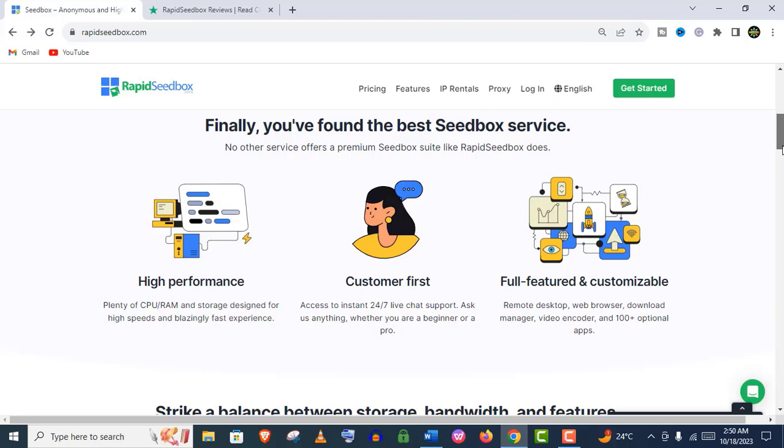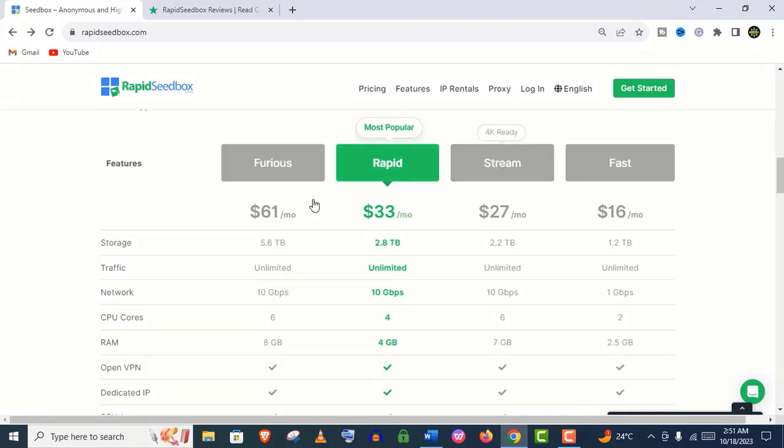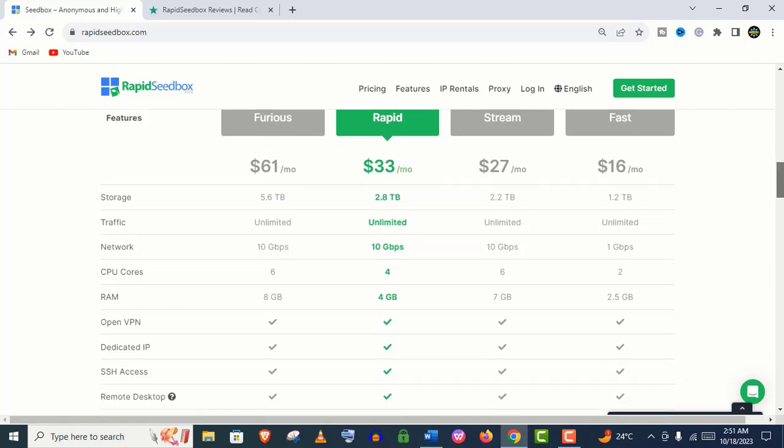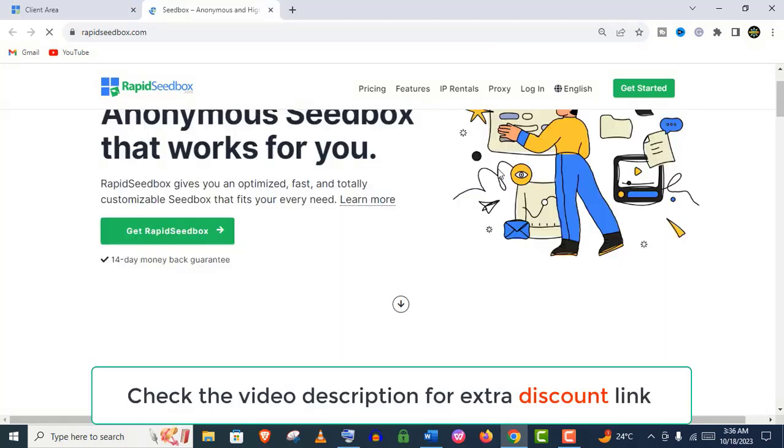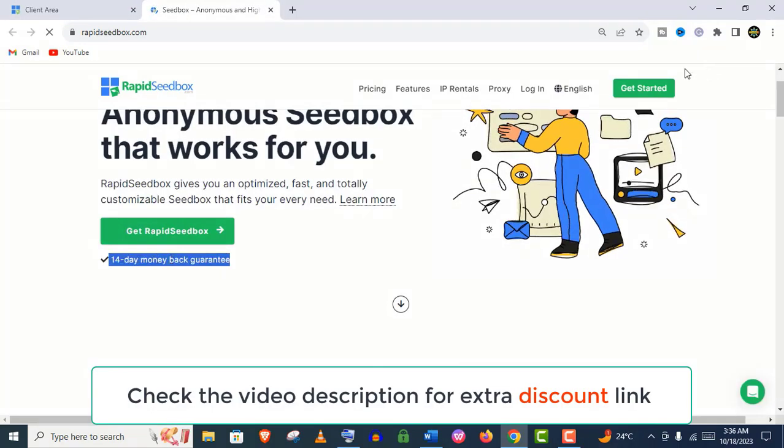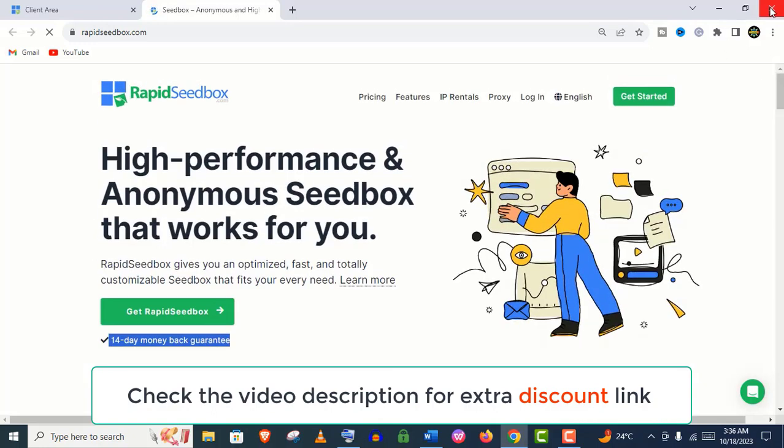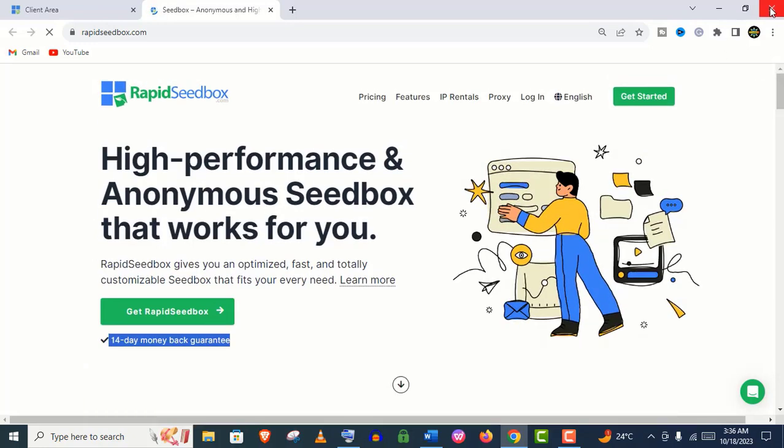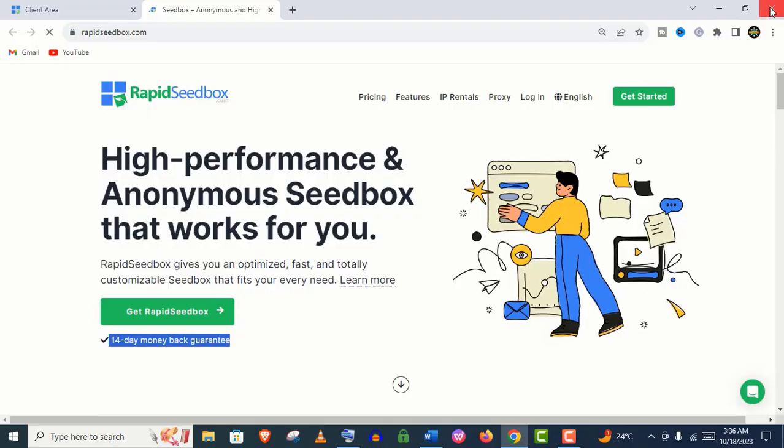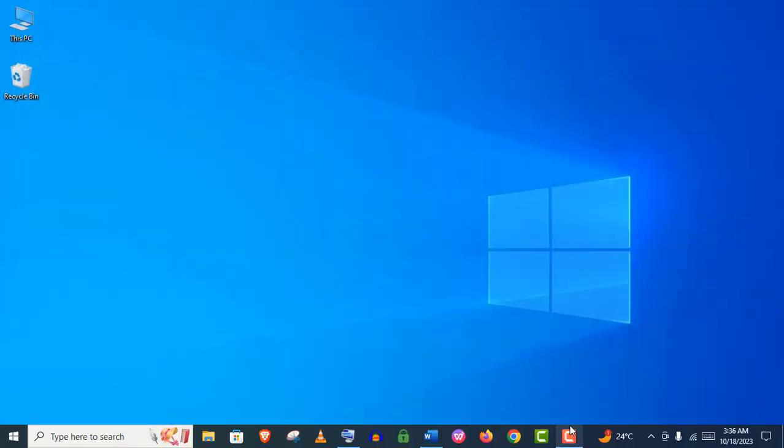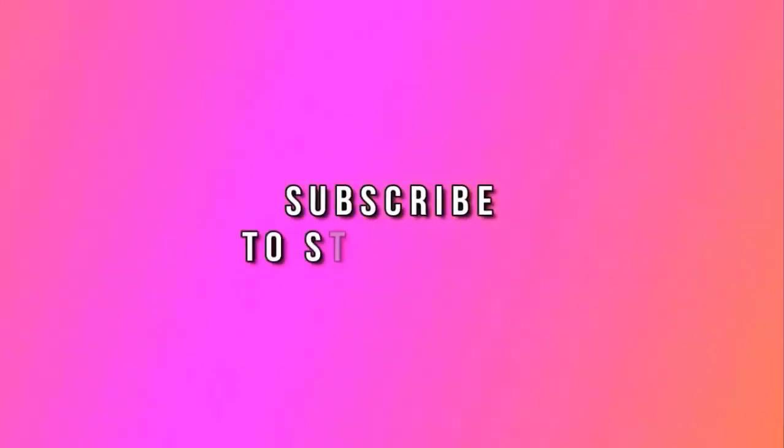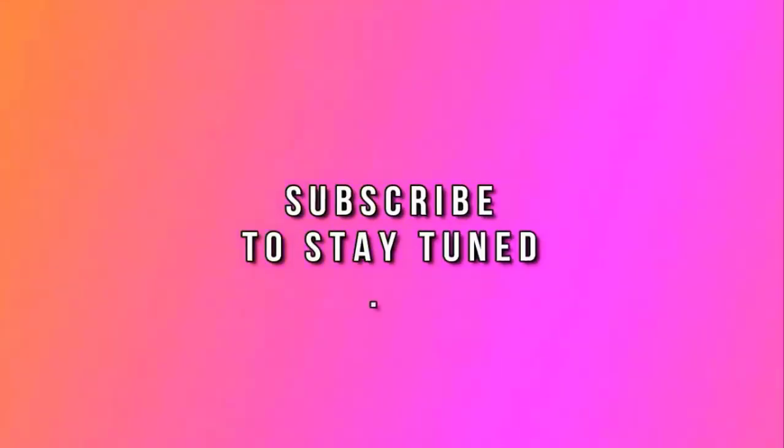I think Rapid Seedbox will provide you everything you need. It will provide you excellent security, optimized, fast, and totally customizable seedbox that fits your every need. You'll get a 14-day money-back guarantee, so you should not hesitate to subscribe to their premium plans. Thank you so much guys for watching me. Please subscribe to my channel and stay tuned.